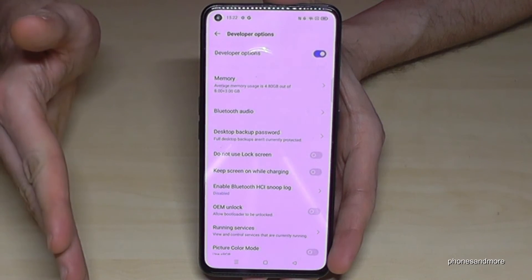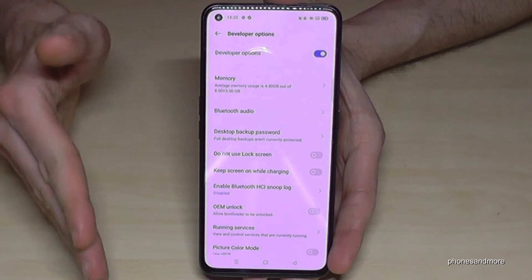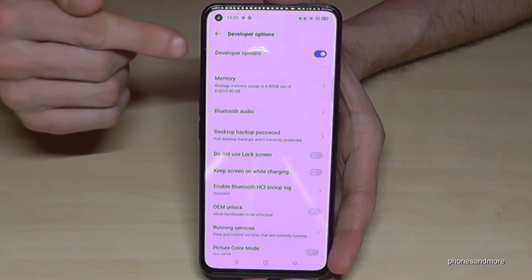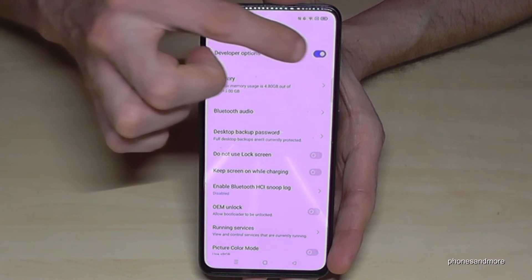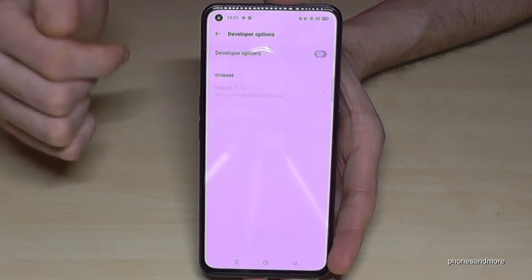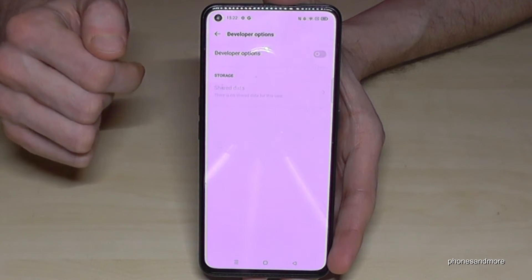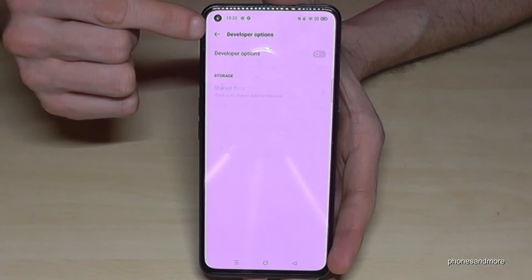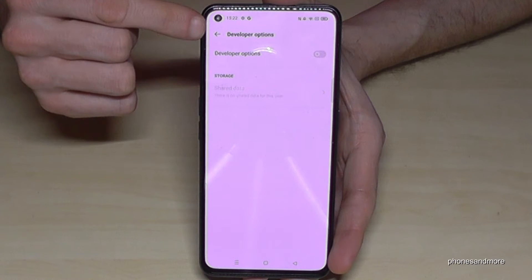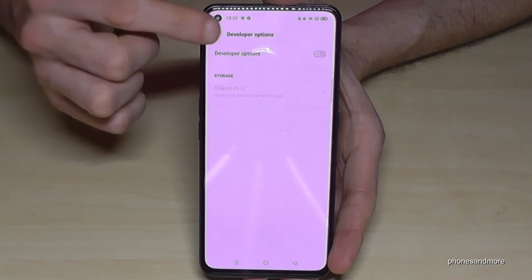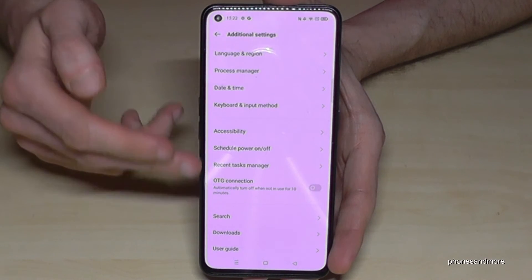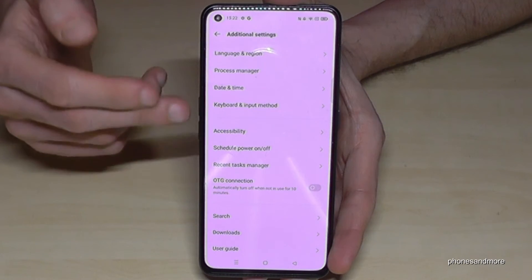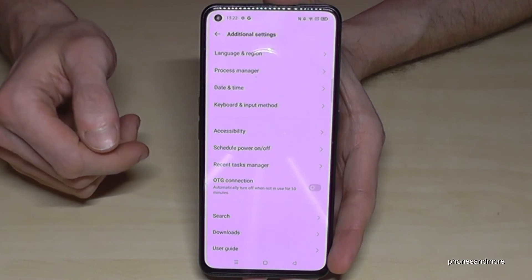And when you are done, you can also disable the developer options here at the top. Just tap here and then you have disabled the developer options. If you go back one step, you can see that they have disappeared.